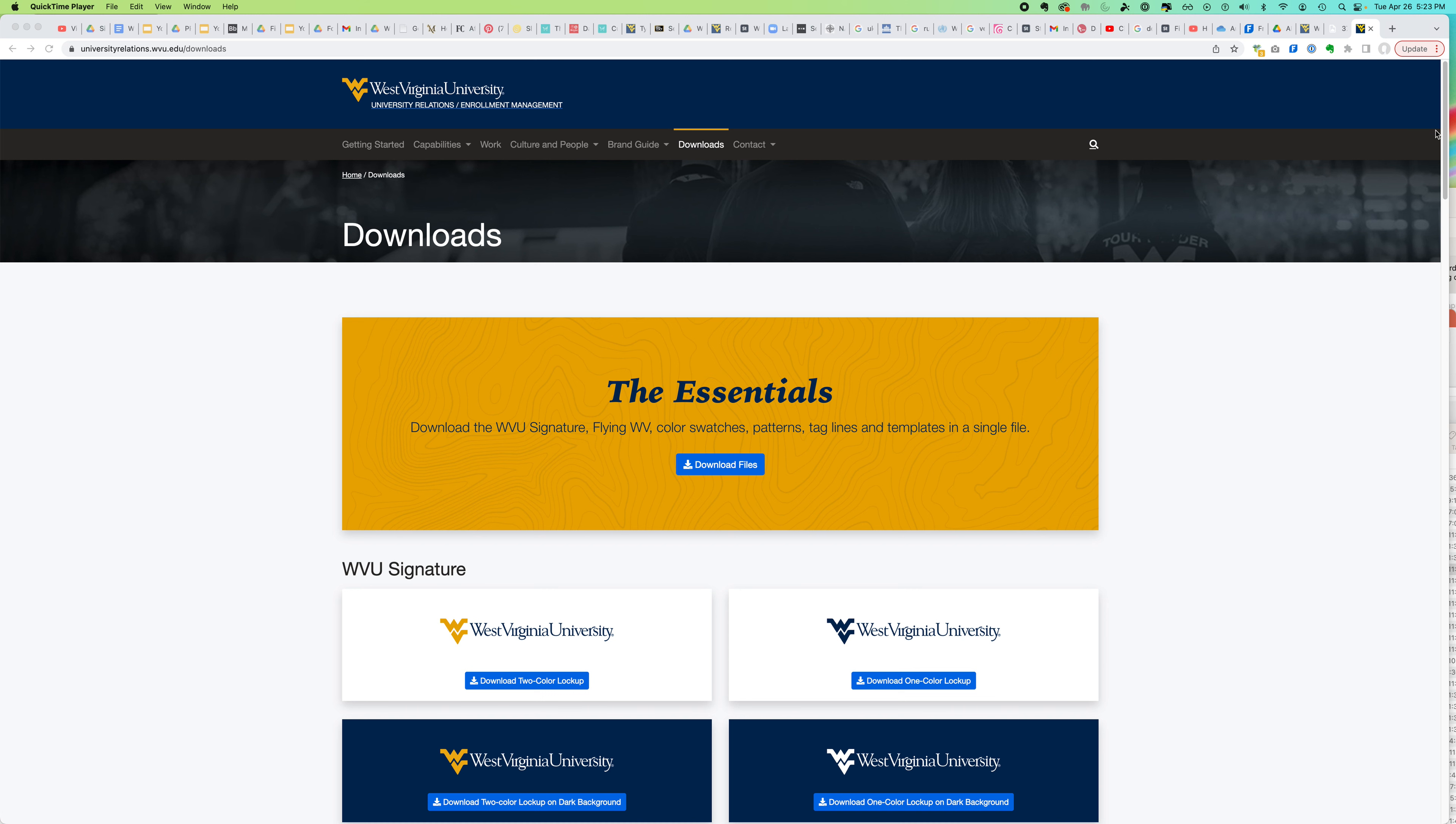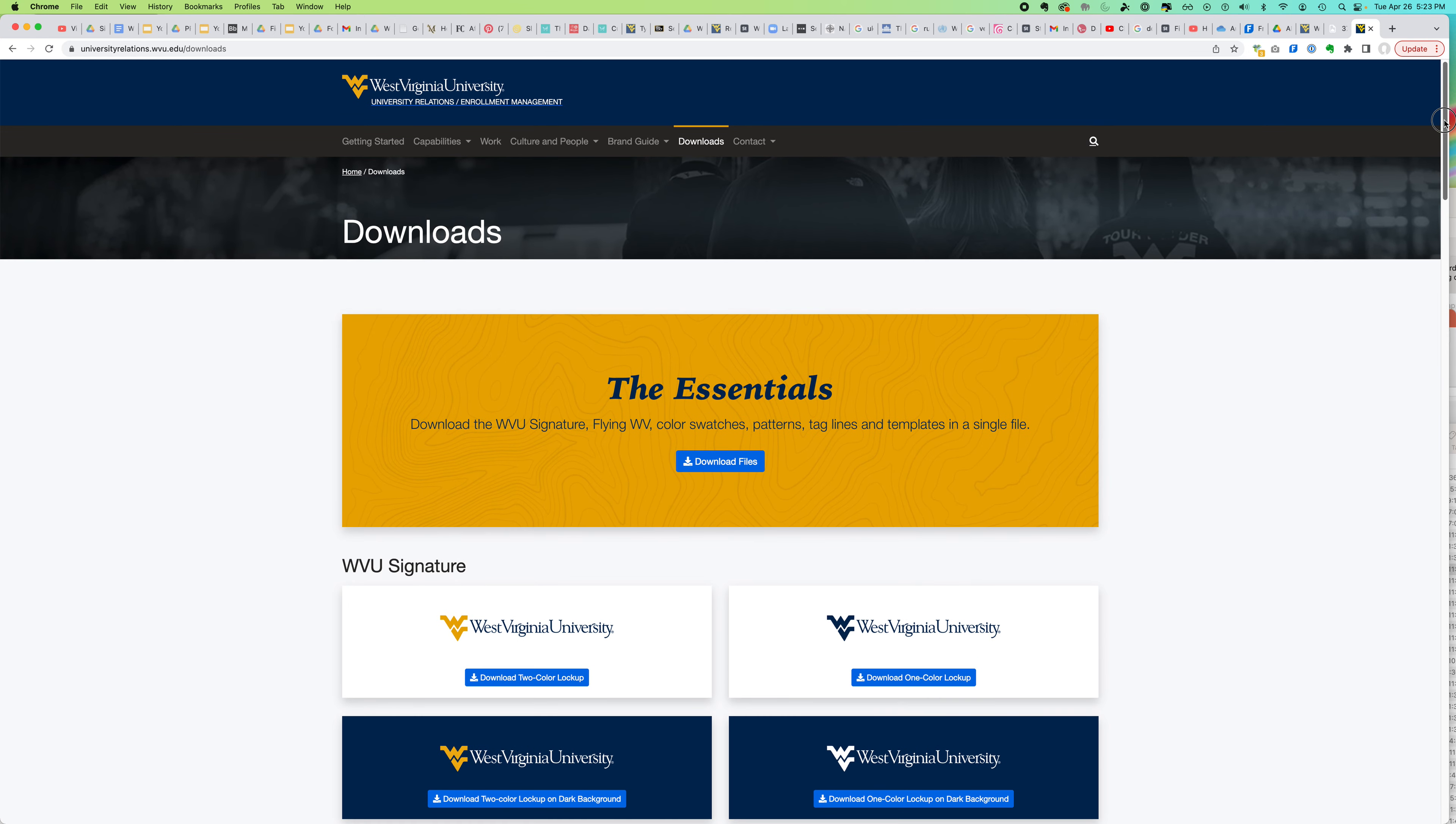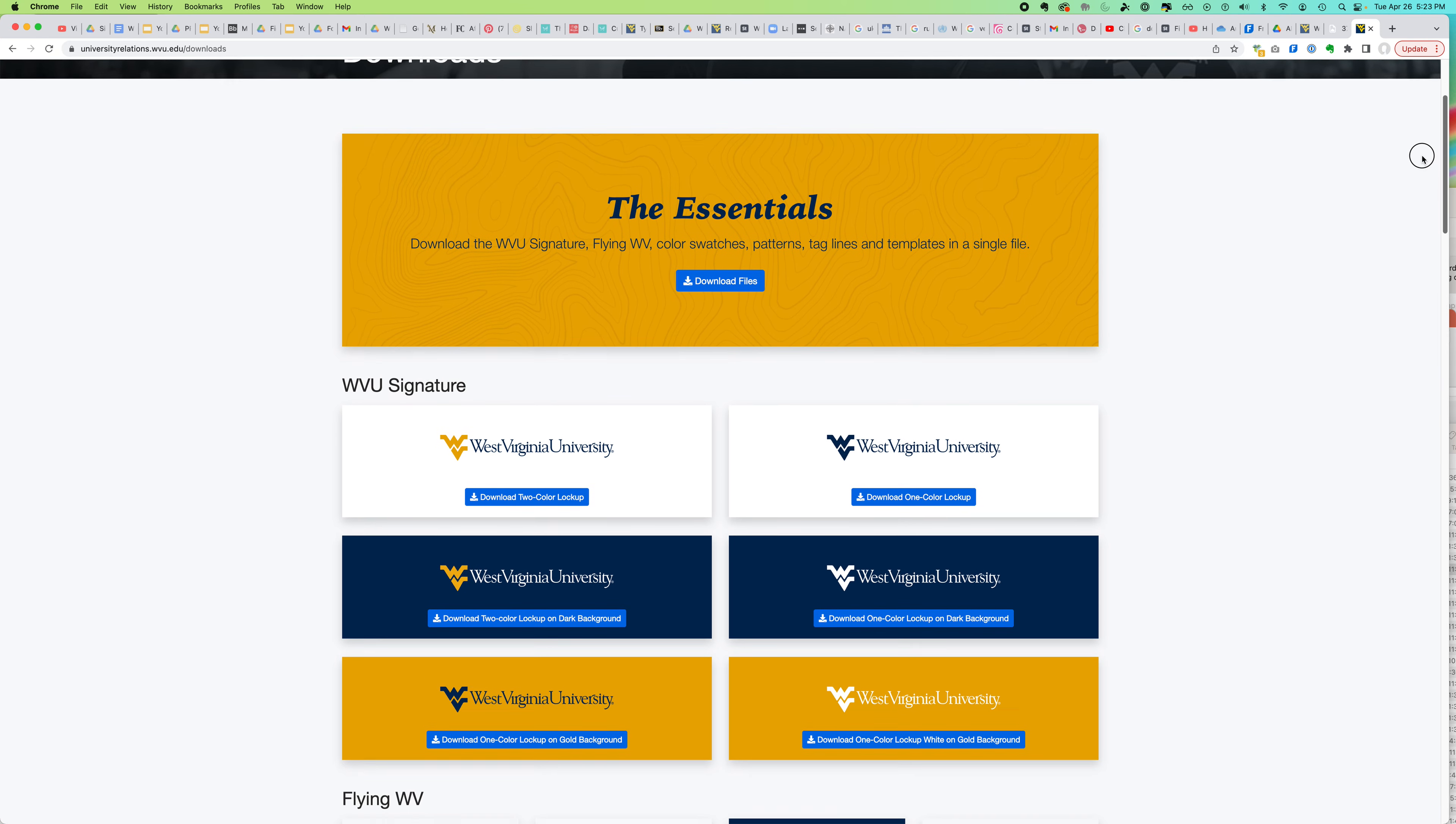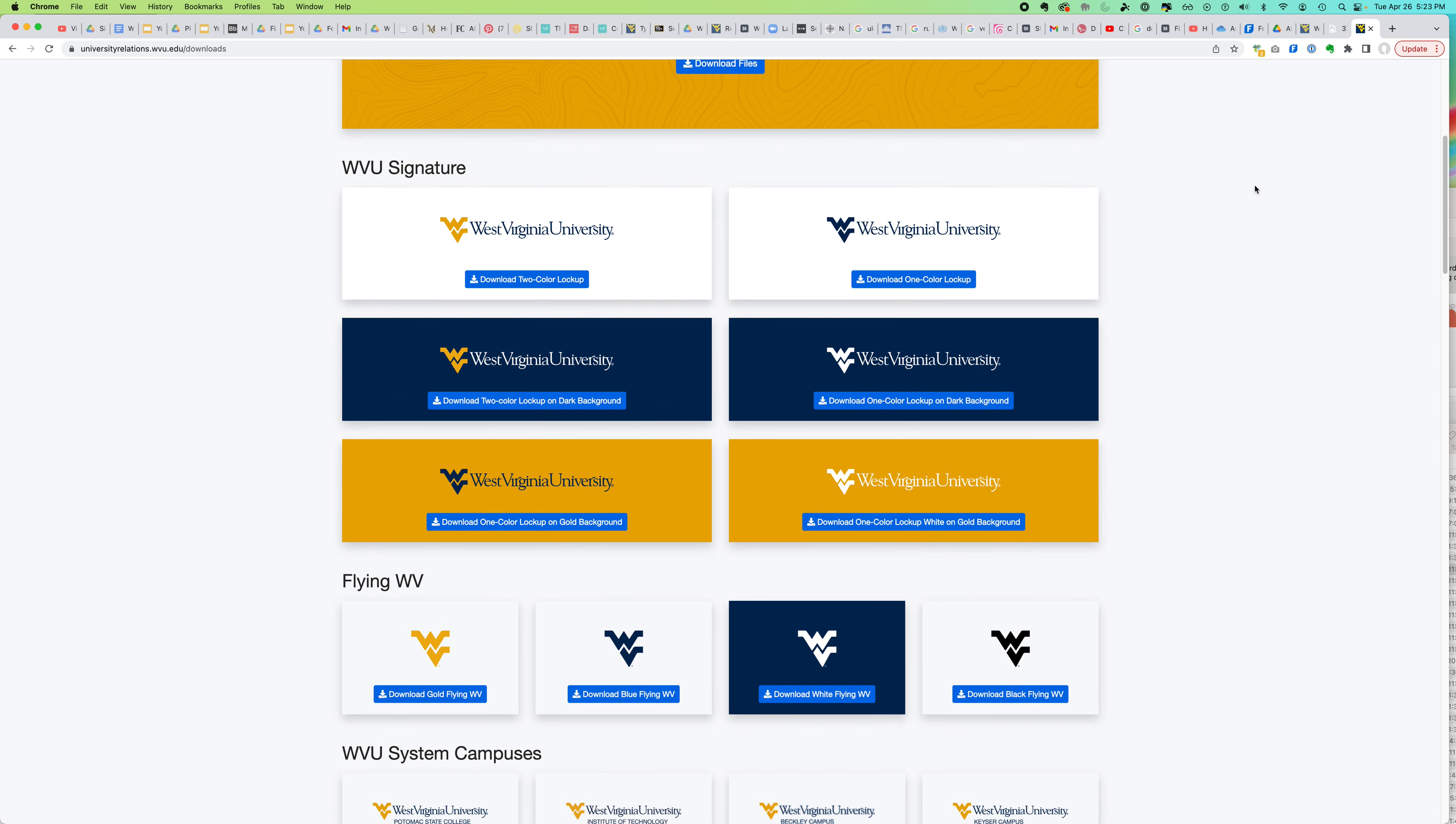This video shows you that sometimes your client might have a download area like WVU's here, and they have places where you can download the vector versions of the logo.